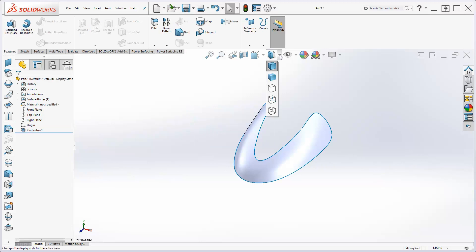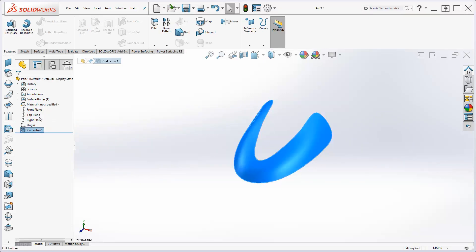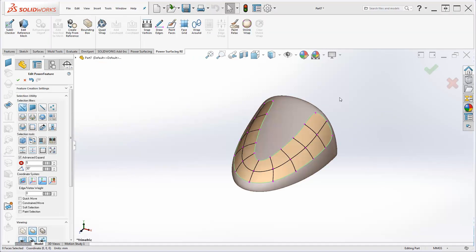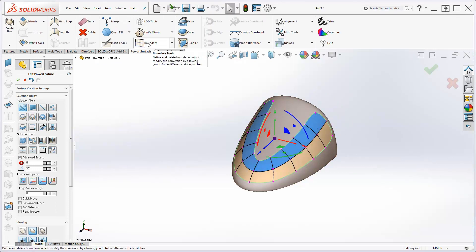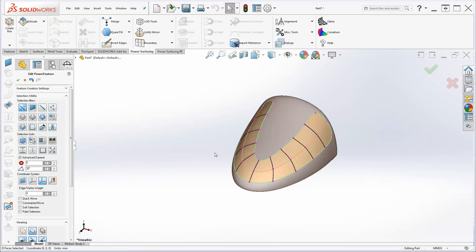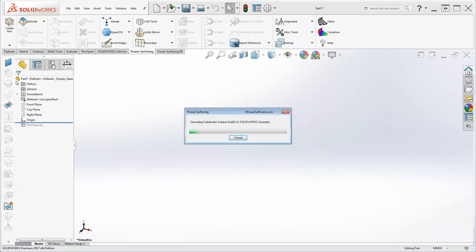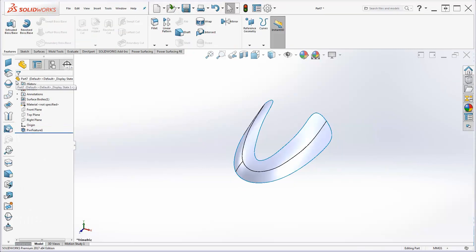If you convert at this stage, you can see that you will lose the central edge. Using Set Boundaries is the key to retaining it. Now the edge is retained on conversion.